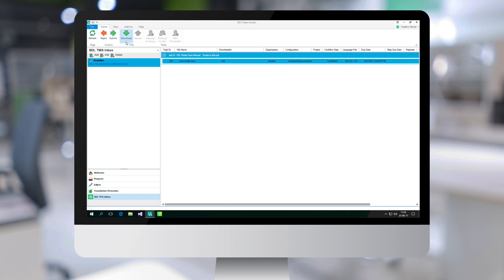And I can just click on download to have it downloaded to my machine where I can start actually performing the translation.